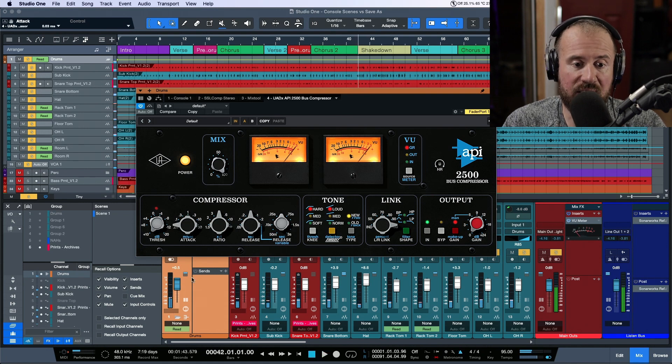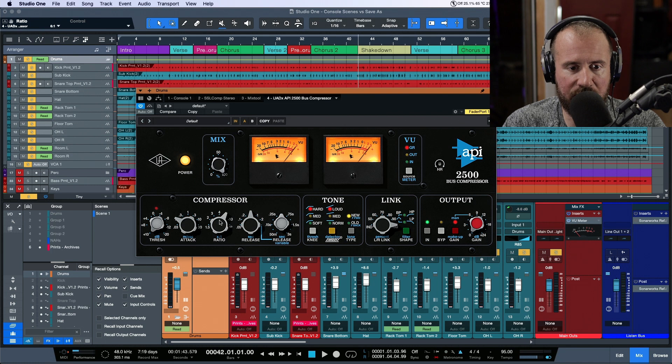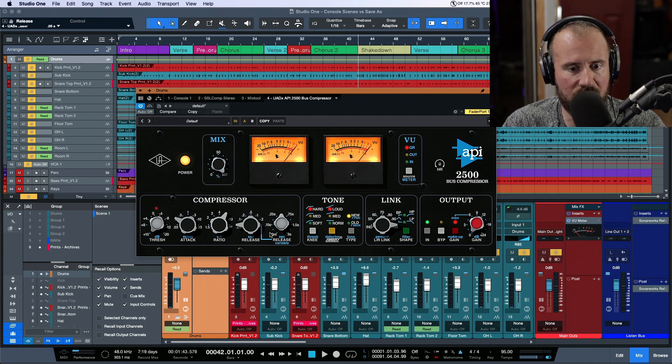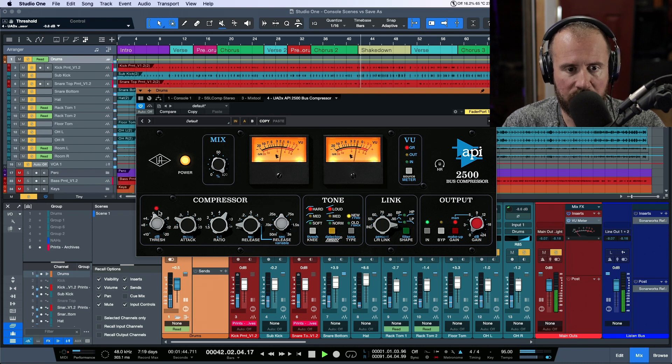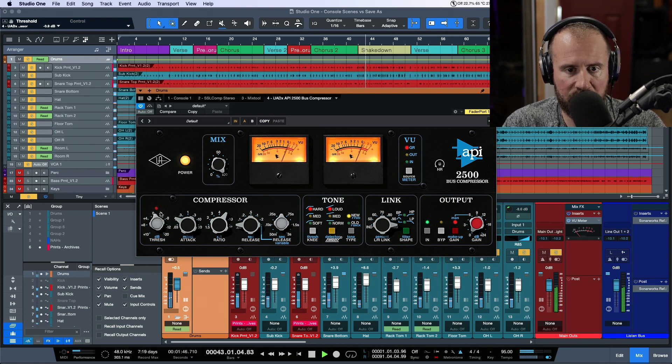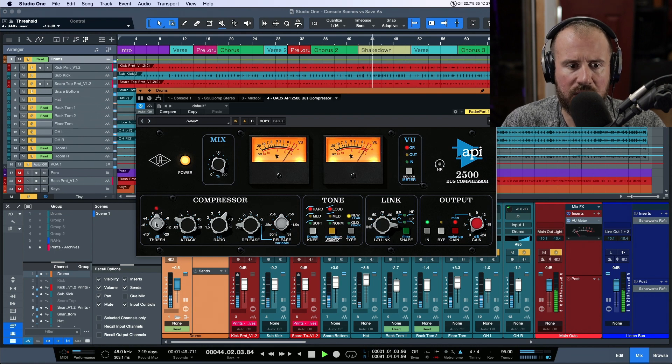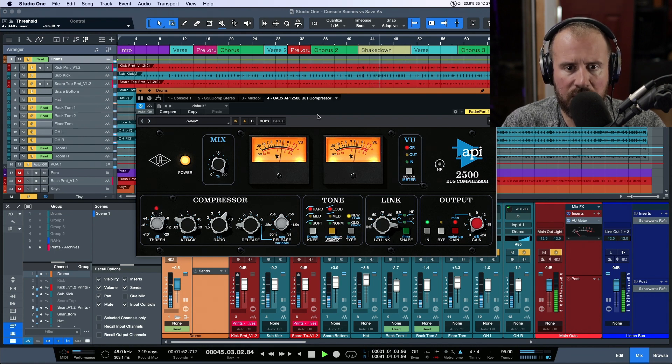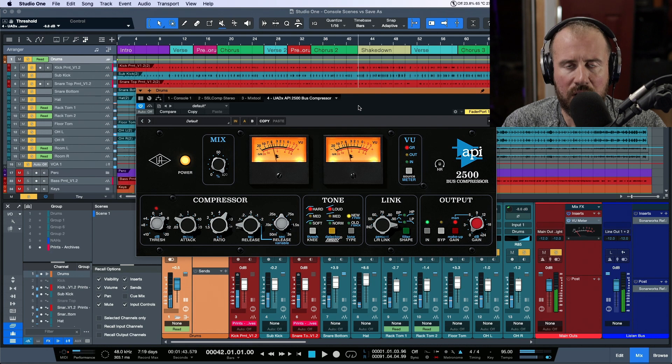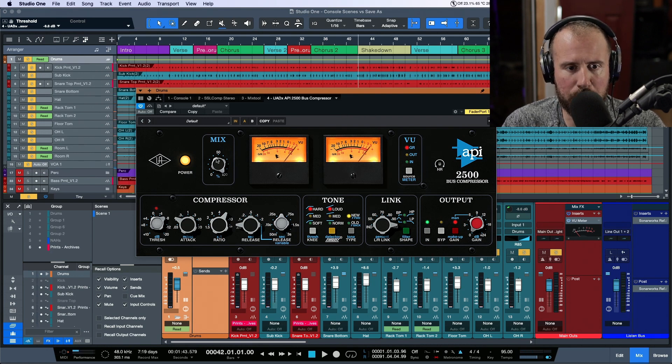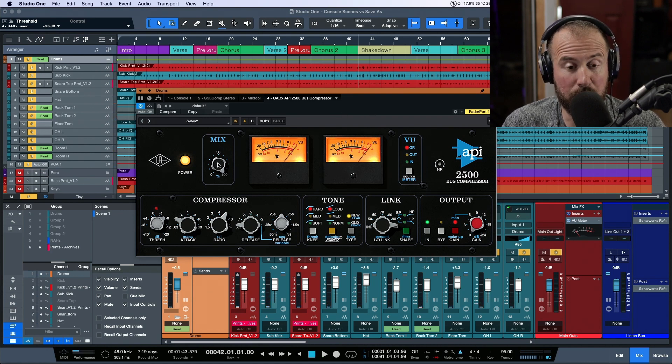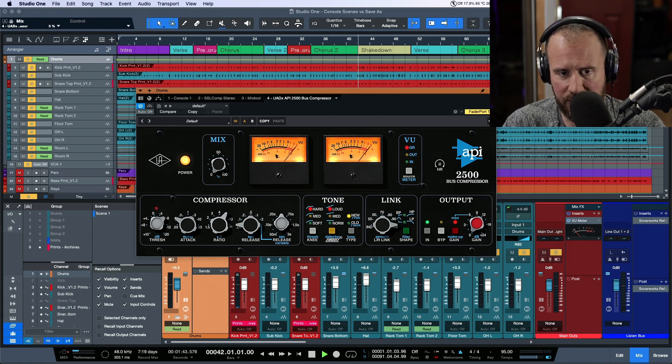For the attack, I'll go pretty quick, and for the ratio, let's leave it at about 6:1. The release will be pretty quick as well, and we'll dial up the threshold. I like what's happening, but I want to blend this rather than having it completely wet, so we'll use the dry-wet blend.